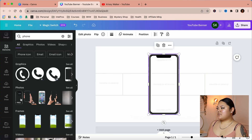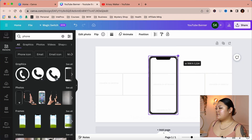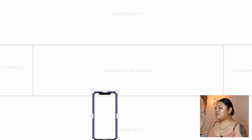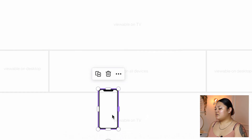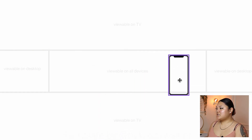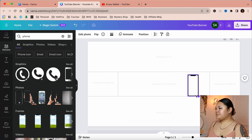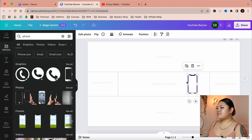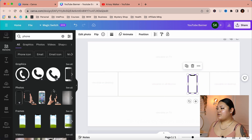Let's say I want to use this iPhone graphic right here. I want to size it down to make sure it's viewable on all devices, and then you can just mess around with it. You can even add in your own photo.